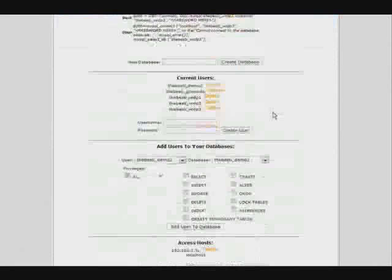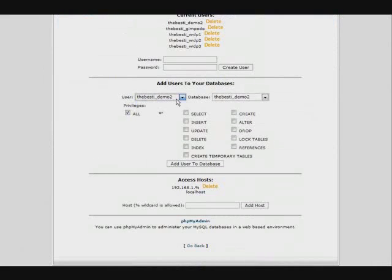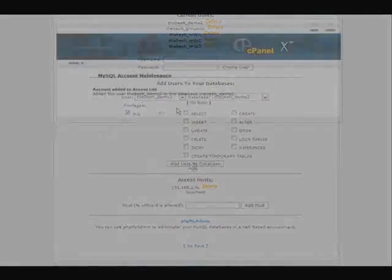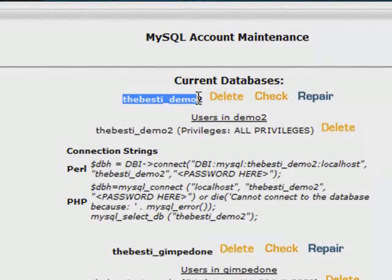Now what we need to do is attach the database to the password, so go down to here. And out of the drop down list you would get demo2 and demo2, make sure they have all as the privileges, and then add user to. Okay.